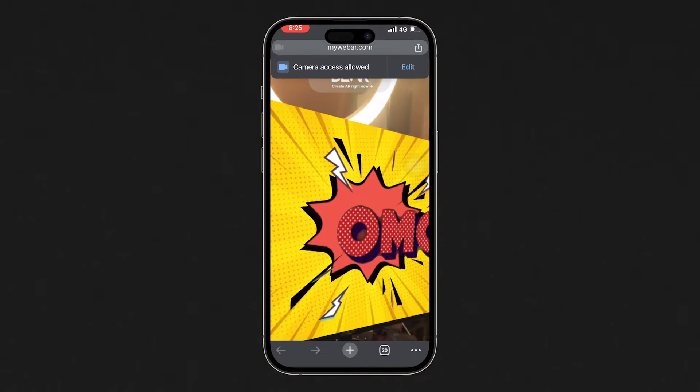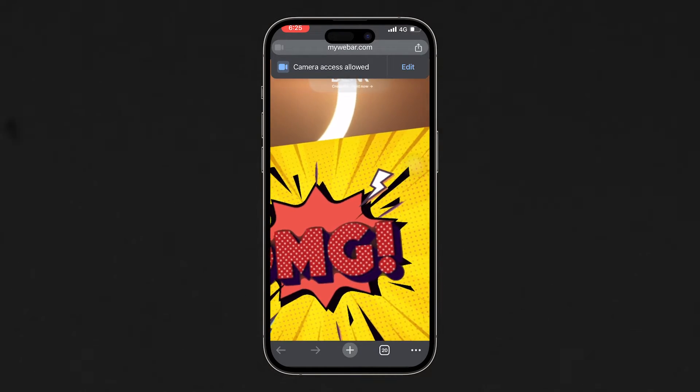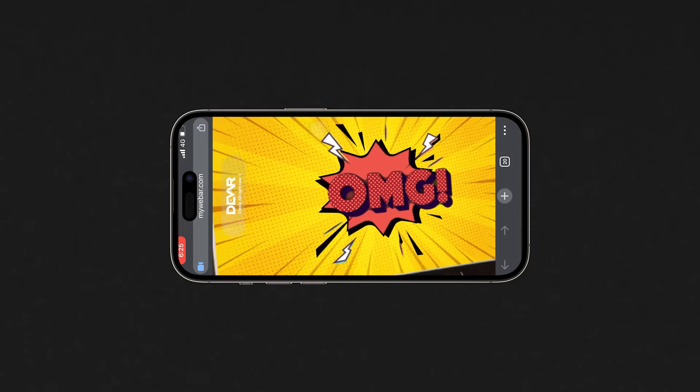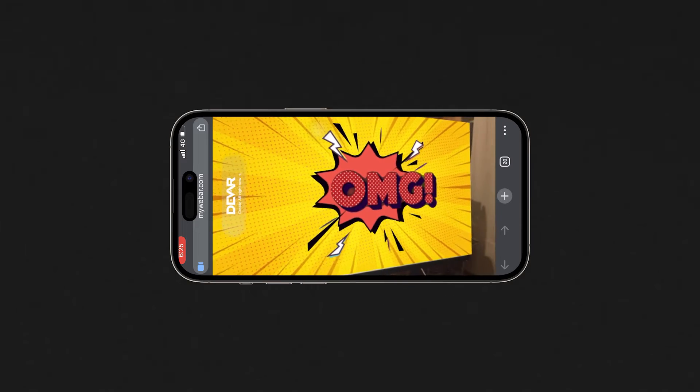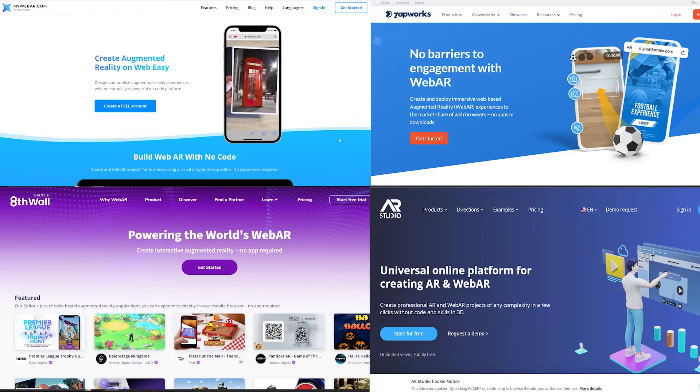This is what you'll be creating by the end of this video — an AR experience without using Unity or writing a single line of code.